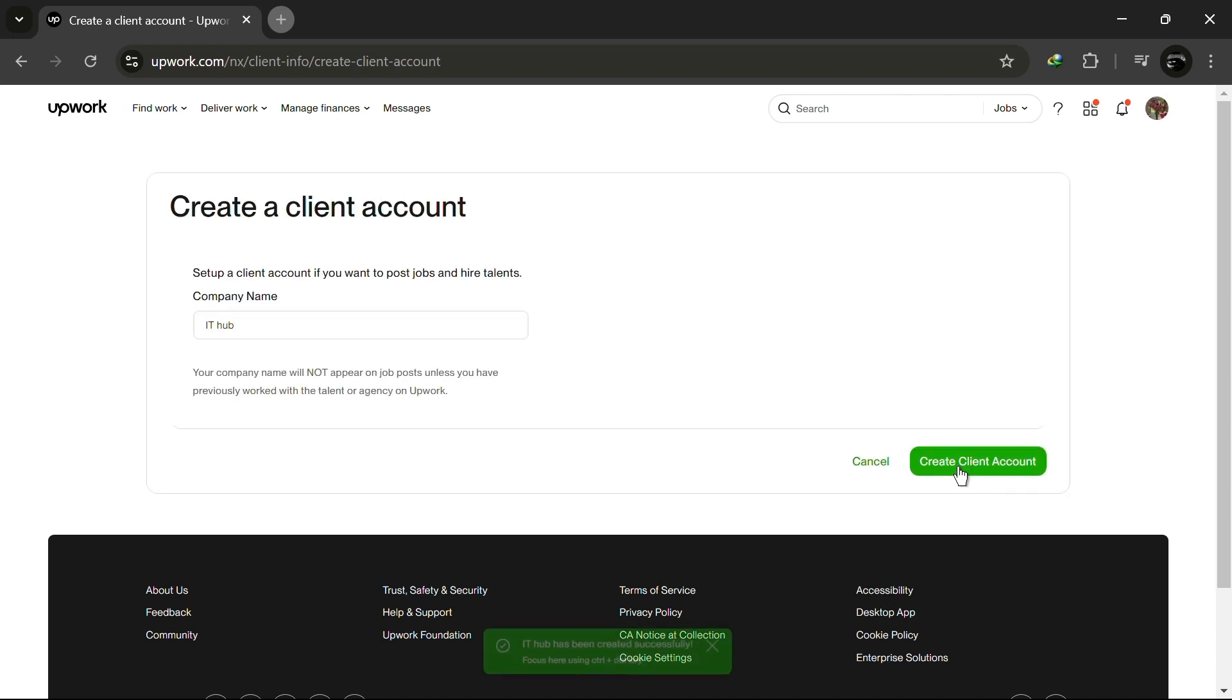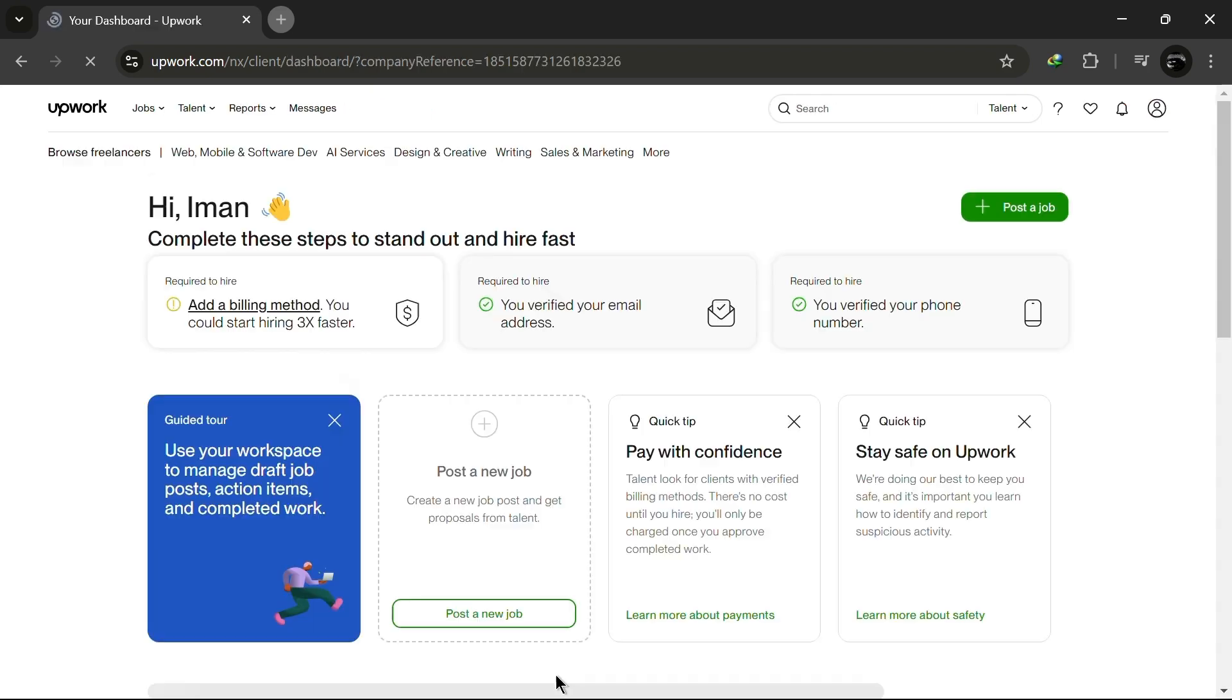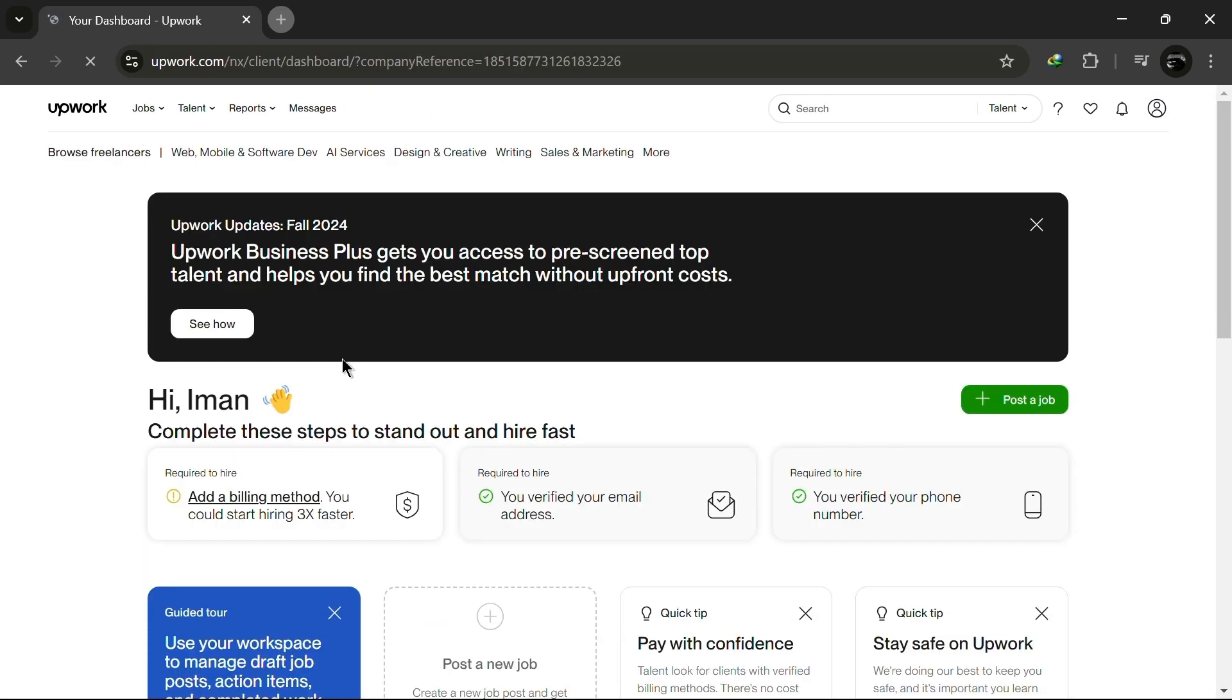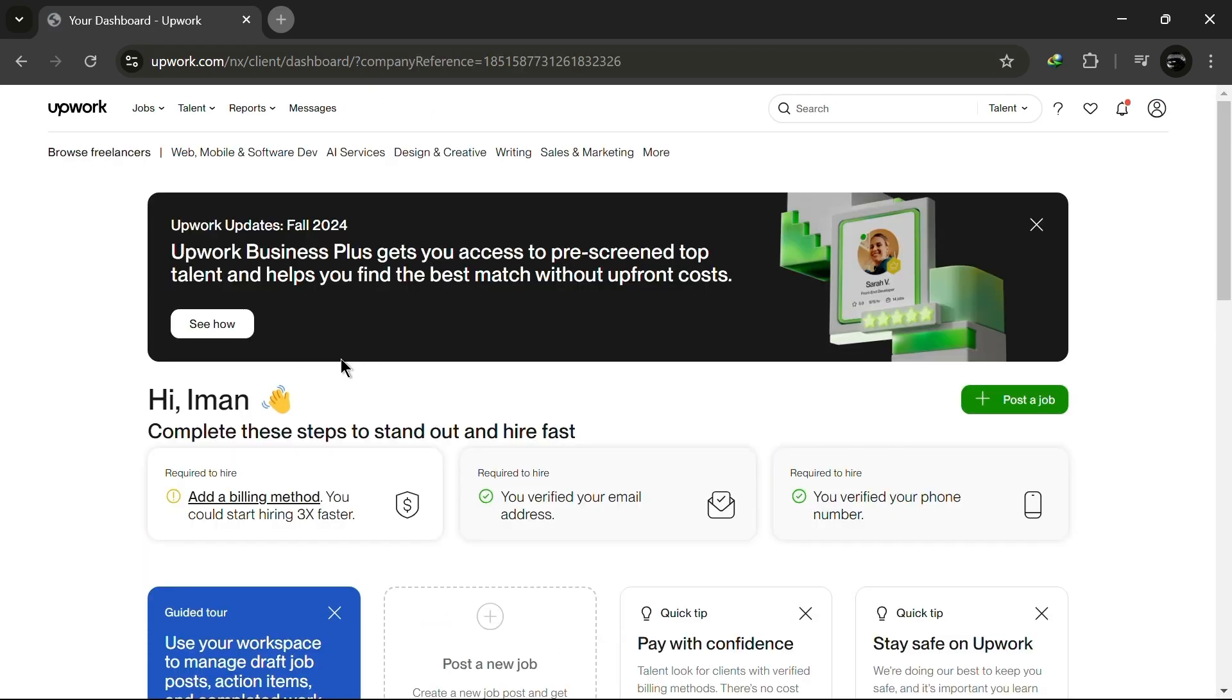After entering the name, click Create Client Account. Your client account is now successfully created. As you can see, this is the client account we just set up.